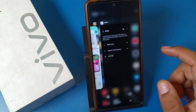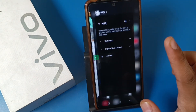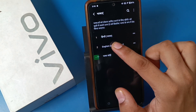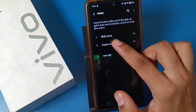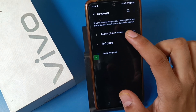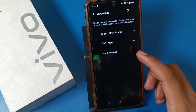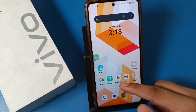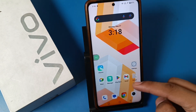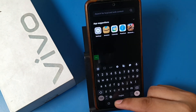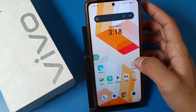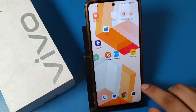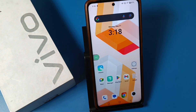If you want to change it back to English, then you have to drag English upwards like this. And then you can see the English language is preferred now, and the phone's language is converted into English. This is how you can change it.